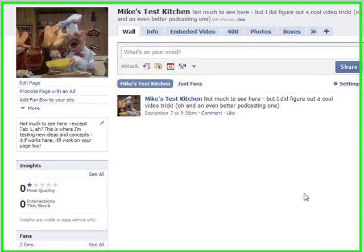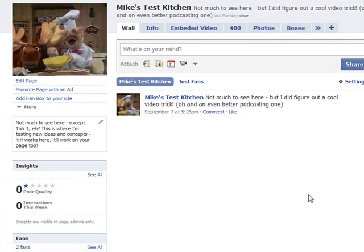Now that I've created a Facebook business page for you — and congratulations by the way, and thank you for using my services and letting me help — what I've done is I've created two custom tabs. I'm on my Mike's Test Kitchen, which is just a test platform page for me, and I've created two tabs.